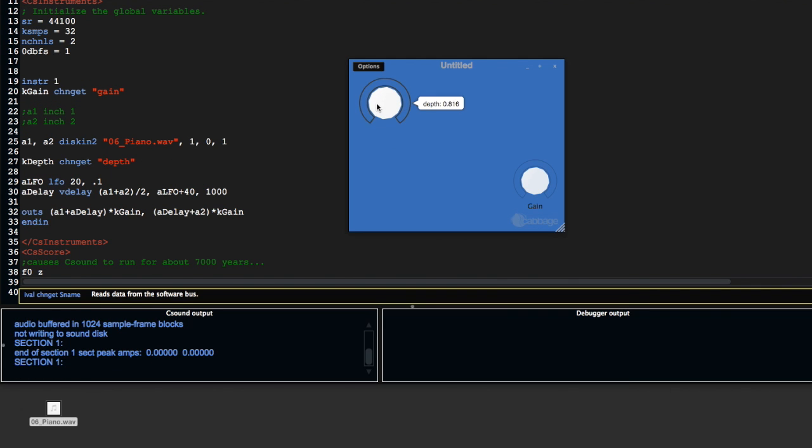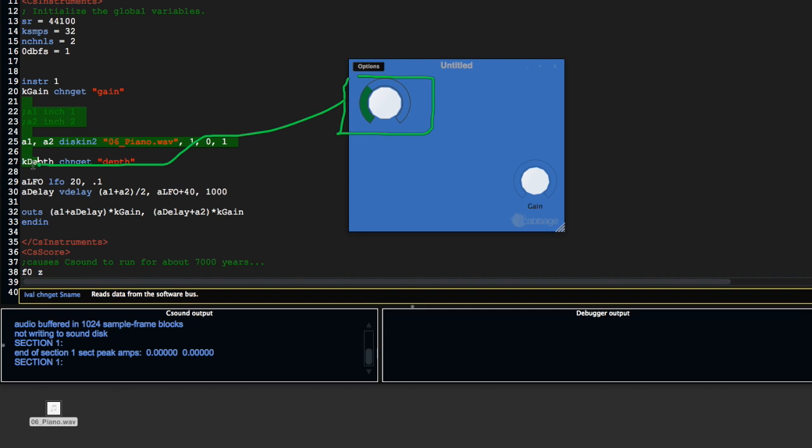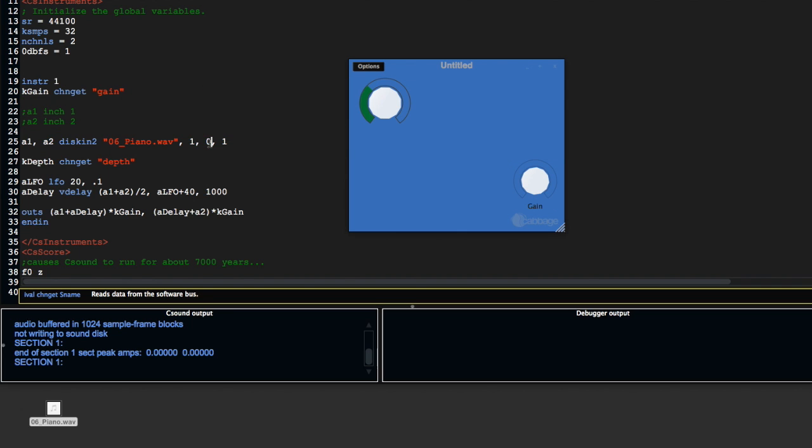Every time I change this, kdepth is going to be updated. This control here relates to this line of code here, whereas this control here relates to this line of code here.